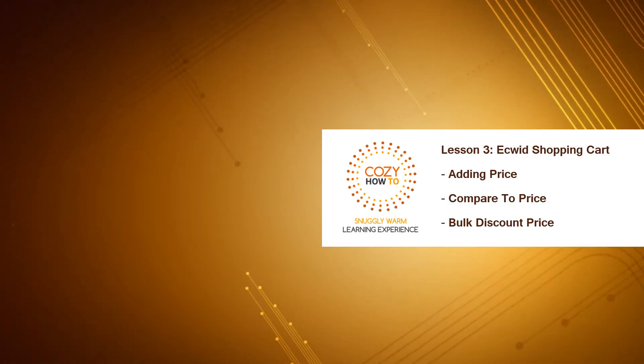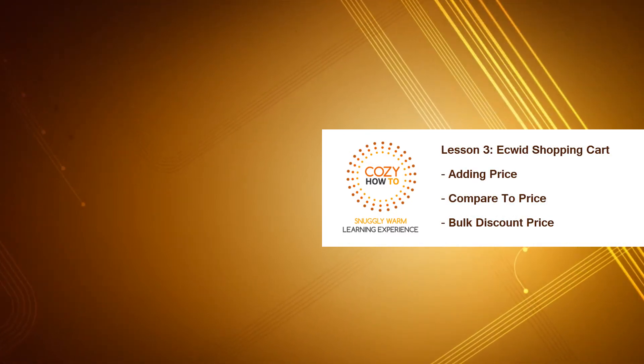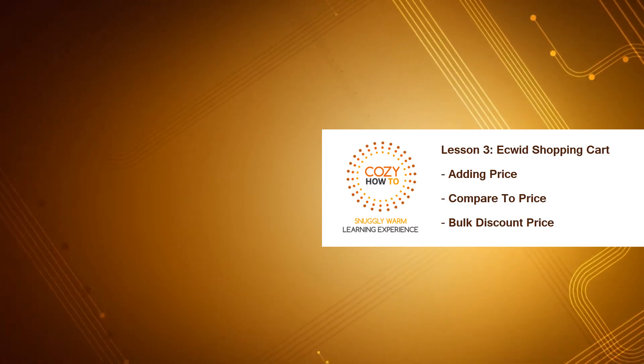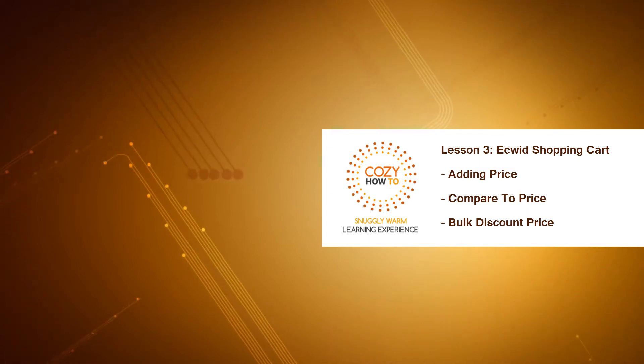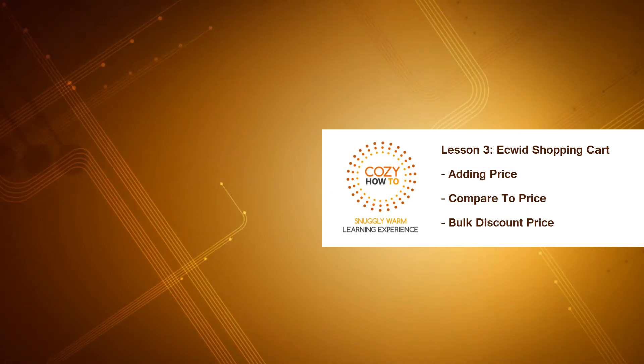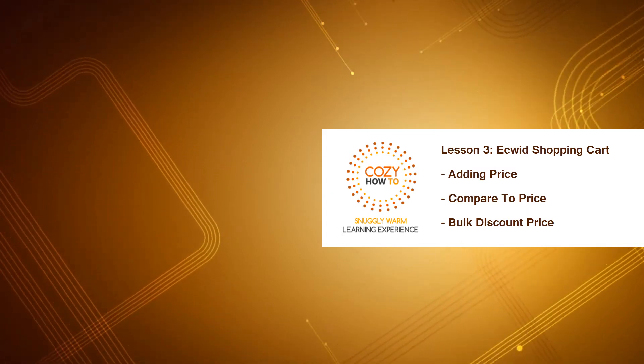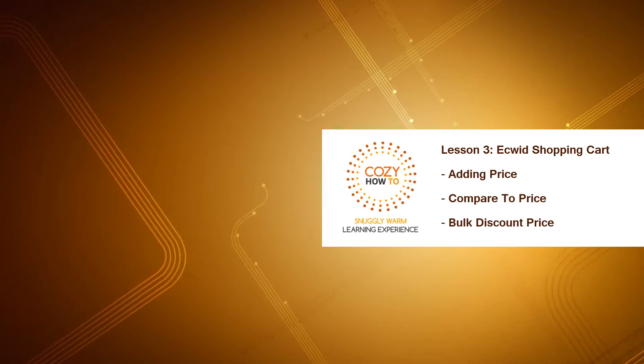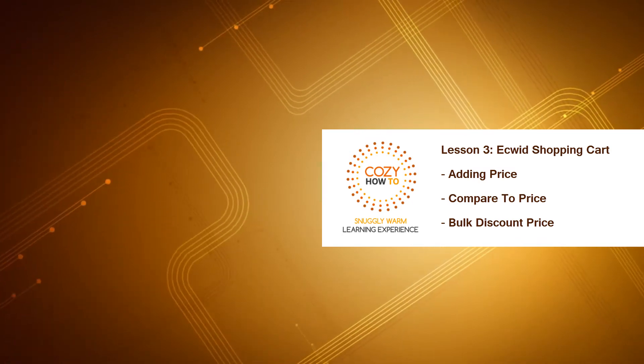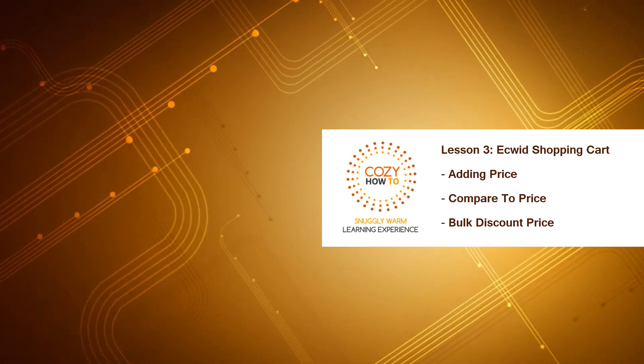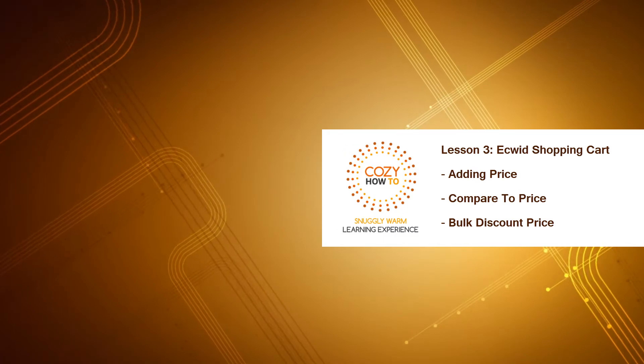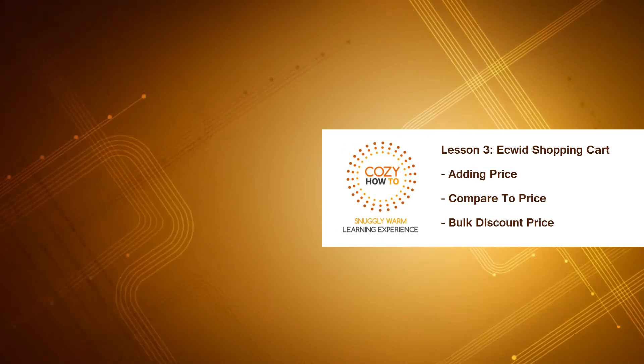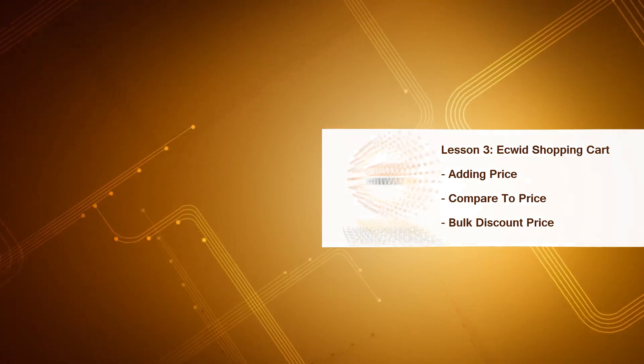Welcome to Cozy How-To, your place for a snugly warm learning experience. This is lesson number three for the Ecwid Shopping Cart software. And in this lesson, I'm going to show you how to add price for your products, how to add comparative price, and last, we're going to talk about how to add bulk discount pricing as well. So let's go ahead and get started.